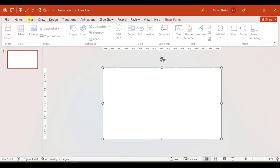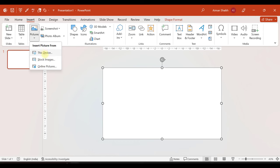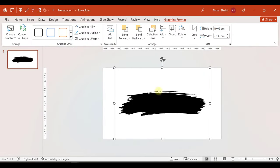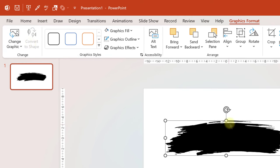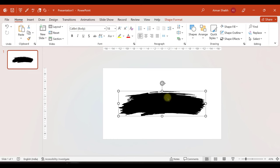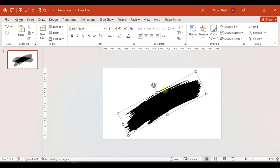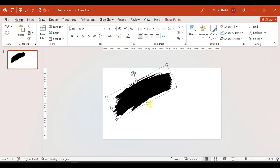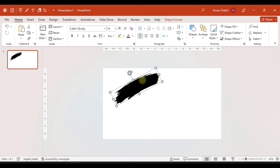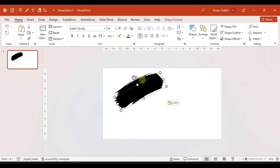We will add it via insert pictures from this device. Now we have inserted the SVG format. You can see that there is a graphic format. Now I will select this picture and convert to shape. It is converted into a shape. If I select this image, it will open the shape format. I will tilt this and set it into position.